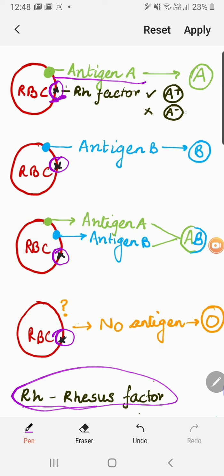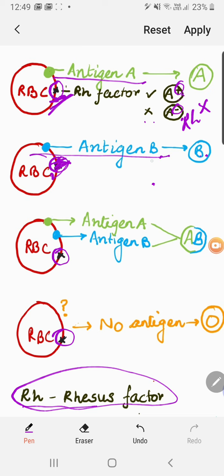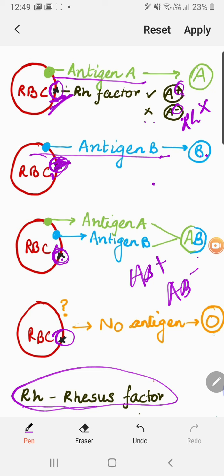The Rh factor is defined as an extra antigen on the surface of the RBC. If this extra antigen is present along with the main antigen, we call the blood group positive — for example, A positive. If it is absent, we call it negative — A negative. This applies to all groups: B positive or B negative, AB positive or AB negative, and O positive or O negative.